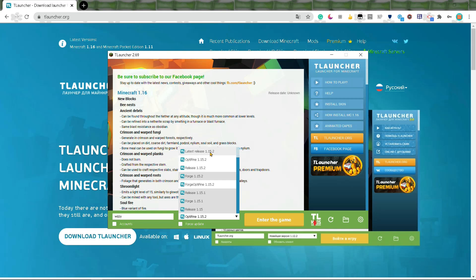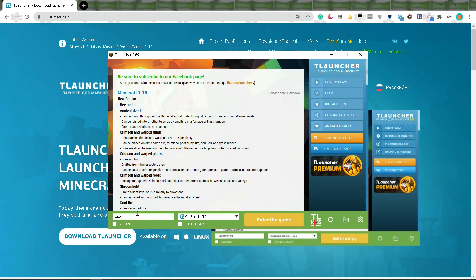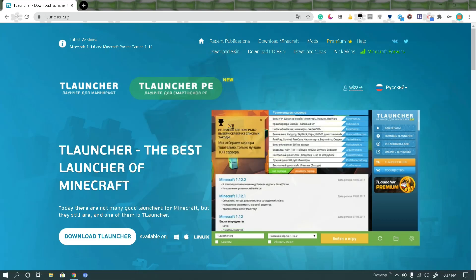You can play on whatever release you want. I play on Optifine because I like the glass shaders. Here you can learn how to install your own skin and stuff. Just click on the link. It'll take you to a website that teaches you how to do that. For now, let's click Enter Game and look at our Minecraft.